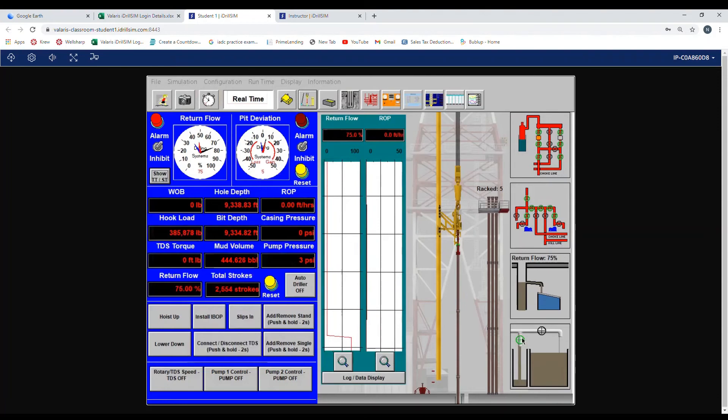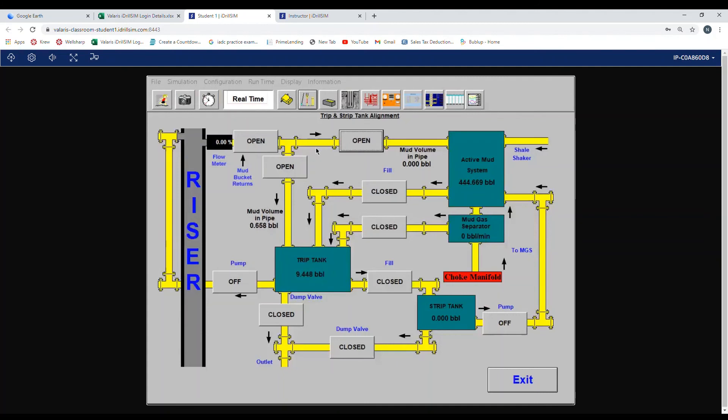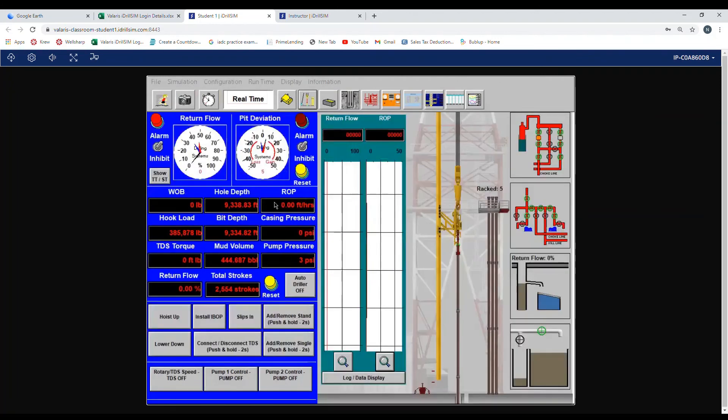We go back to our trip tank, we turn off the pump. And remember, we have to open before we close. So we want to open to the active system and then close to the trip tank. Once it's lined up correctly, we go back drilling.